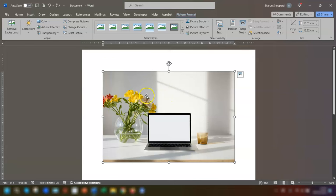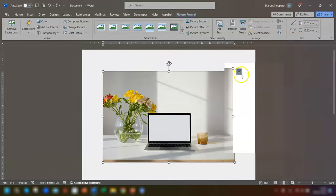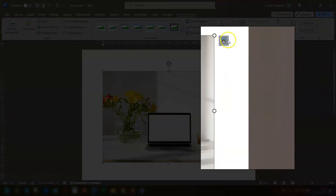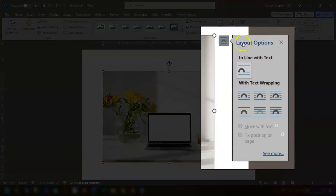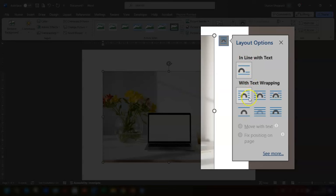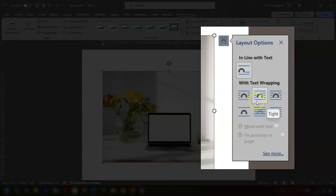To change it, simply select the image and then click on the layout options icon which appears here on the right hand side. You can click on there and you can see the text wrapping. If you hover over each of these, a tooltip appears telling you what the layout is going to be. We want behind text.